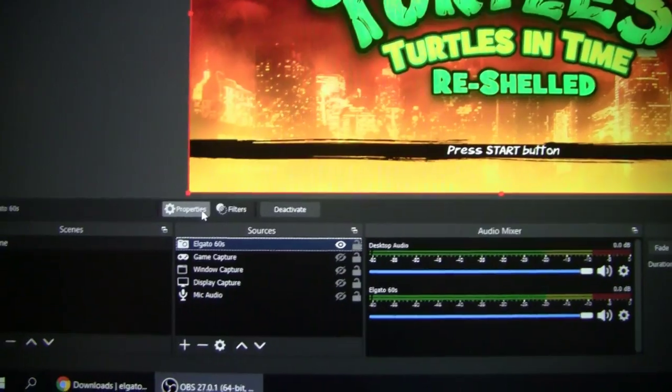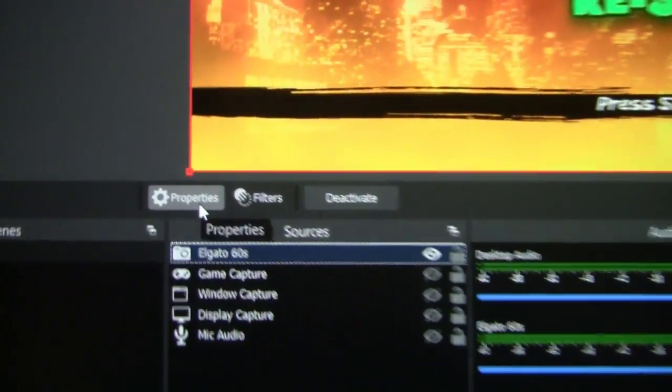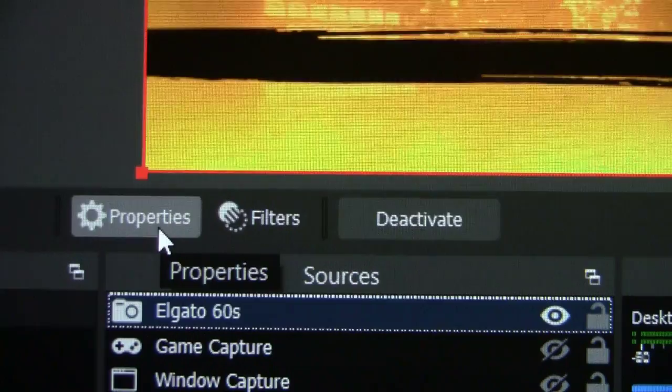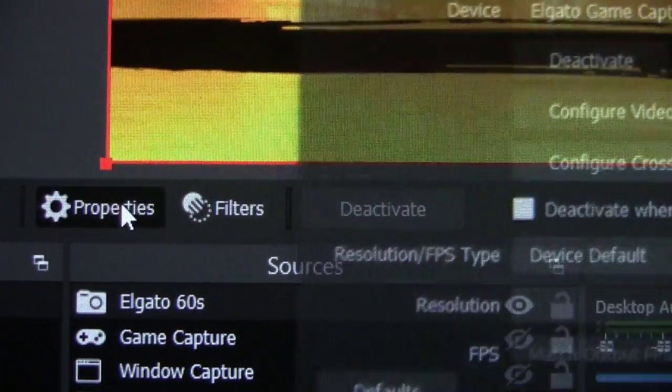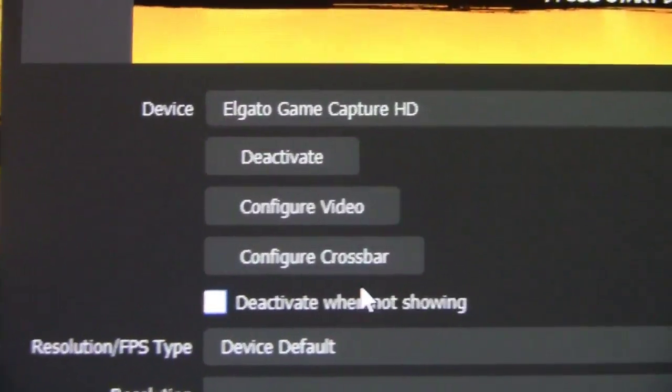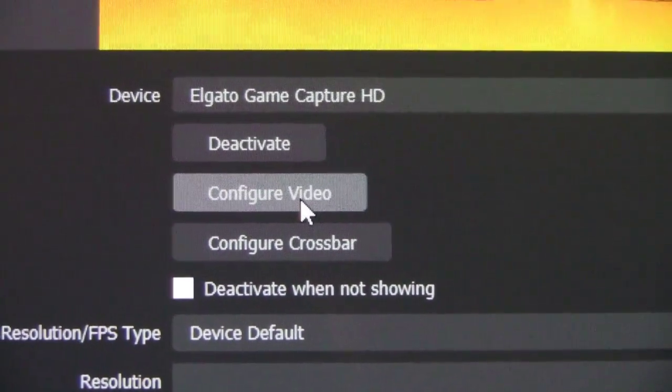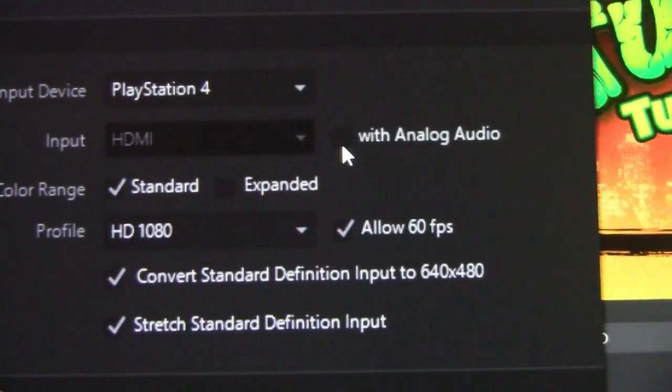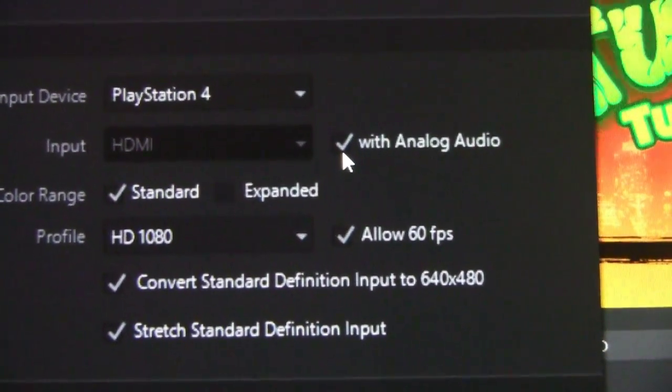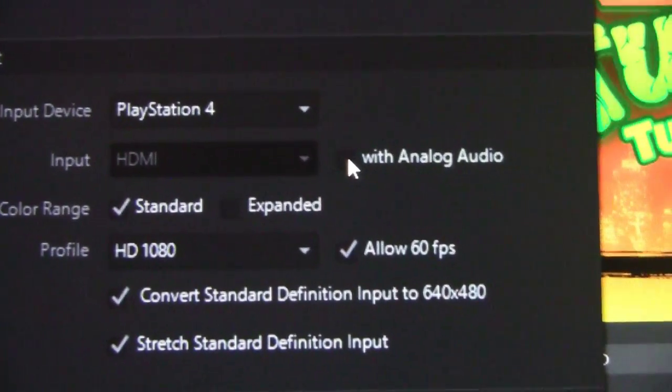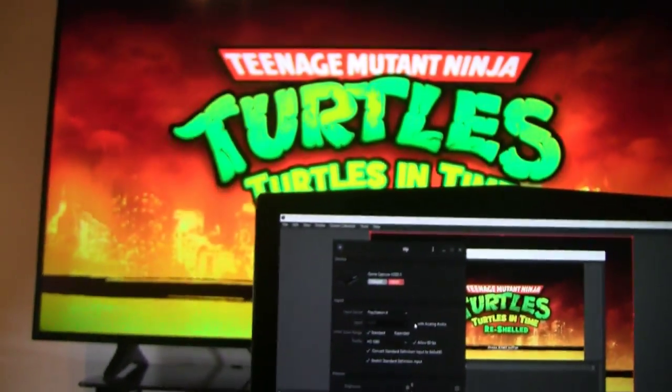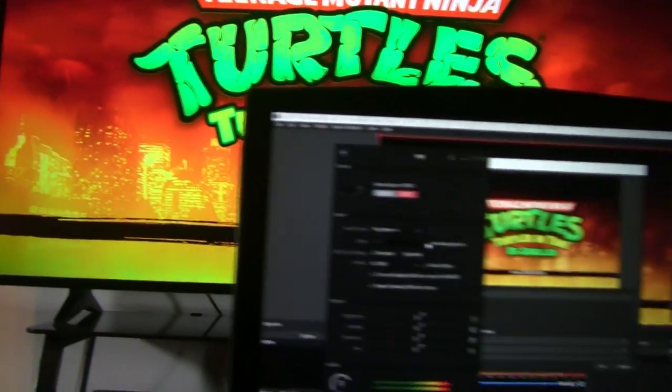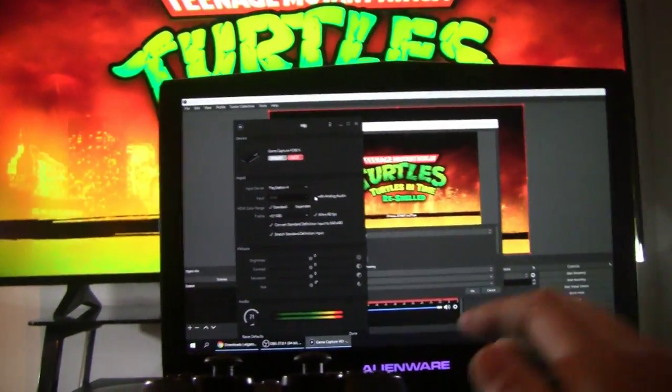So you want to click on the Elgato 60, click on Properties. Sorry about my shaky camera work here. And then after that, click on Configure Video again. You open it up. You check with Analog, and check with Analog Audio out, and voila! The audio is back. So now you have audio coming out of your Elgato.